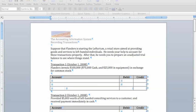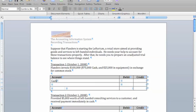Transaction 1 says that Flanders started the Leftorium on October 1st by contributing some cash and equipment to the company. These reflect an increase in the assets of the company, and therefore a debit to cash for $75,000, as well as a debit to equipment for $25,000. In exchange for what Flanders contributed to the company, he receives common stock, which is the account we use to represent an owner's contribution. Since this increases owner's equity, we need to credit common stock for $100,000.